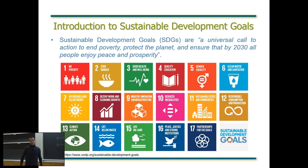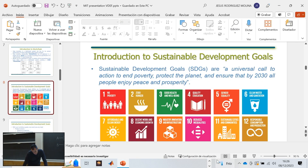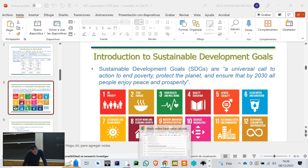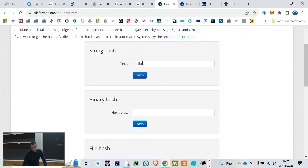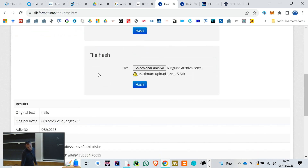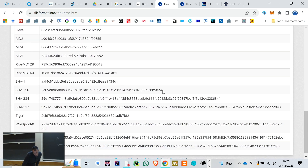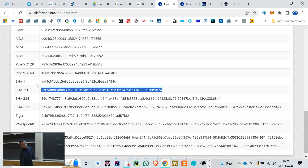In the context of that example: A would be 'hello' and B would be the hash expression — the SHA-256 output. The point is that you cannot reconstruct 'hello' from that hash output. That's it.